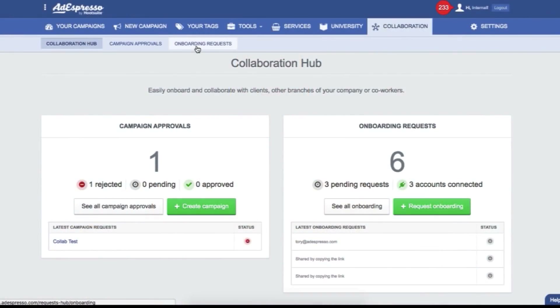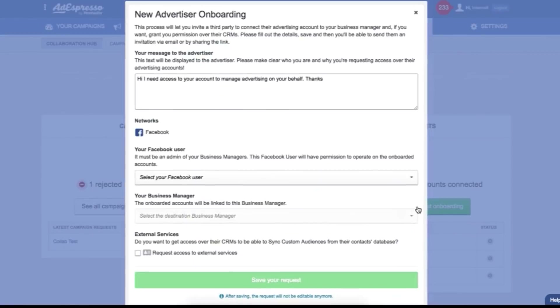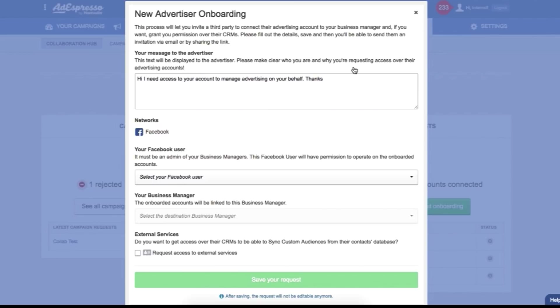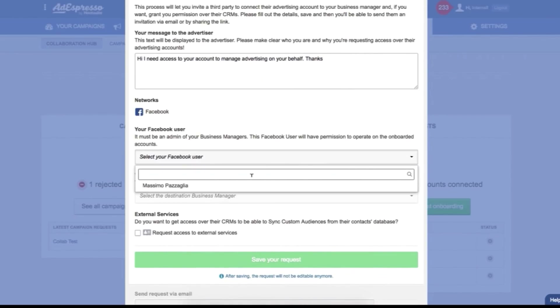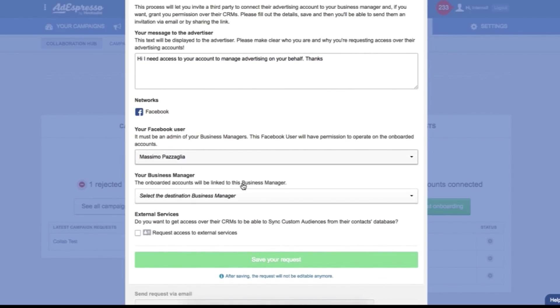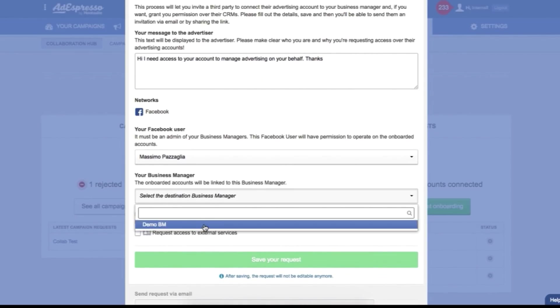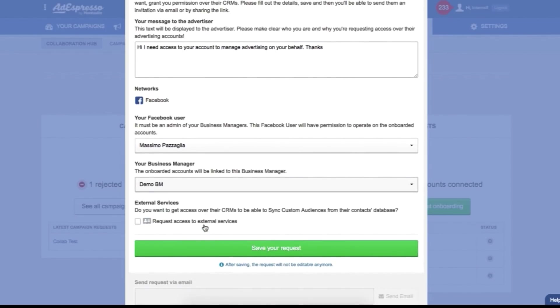From the Collaboration Hub, just click initiate a new onboarding. You'll be able to insert some text and decide what you want your users to connect — like Facebook, CRM, and so on — and send them either a link or directly send them an email.